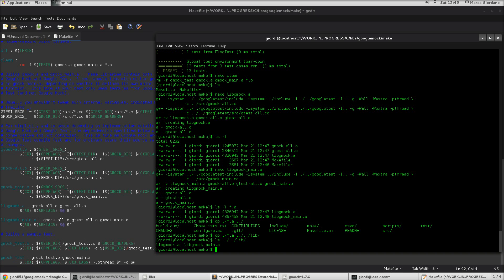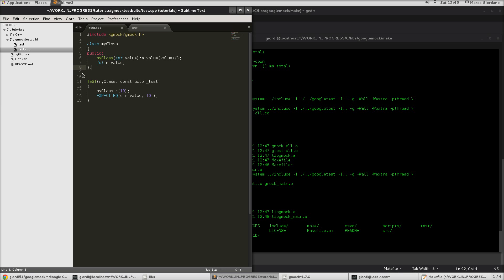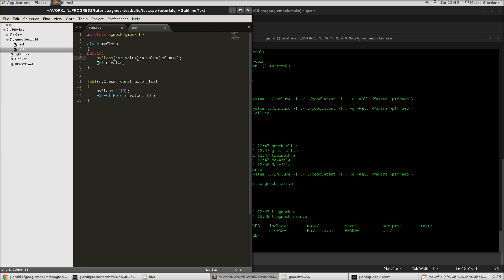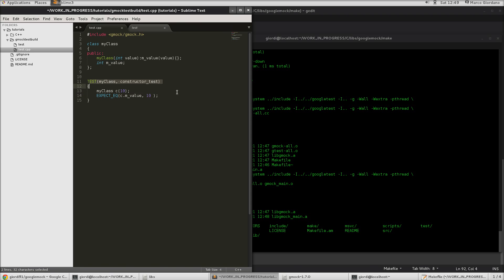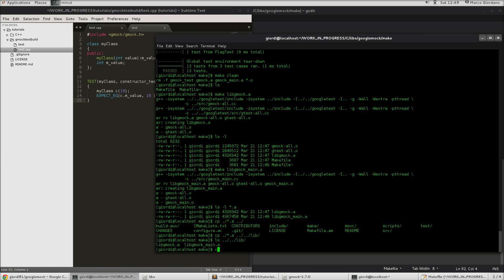So, now let's jump into sublime where I created a simple project. So, in a folder called Google mock test build, I just created a test.cpp which needs to include the google mock, and a simple class where the only thing I'm going to do is pass to the constructor a value, I store the value, and then I create a test to see if I get the expected value I want. So, again, this is not a tutorial about how to use google test, just how to get up and running and compiling that. So, now let's actually try to compile that.